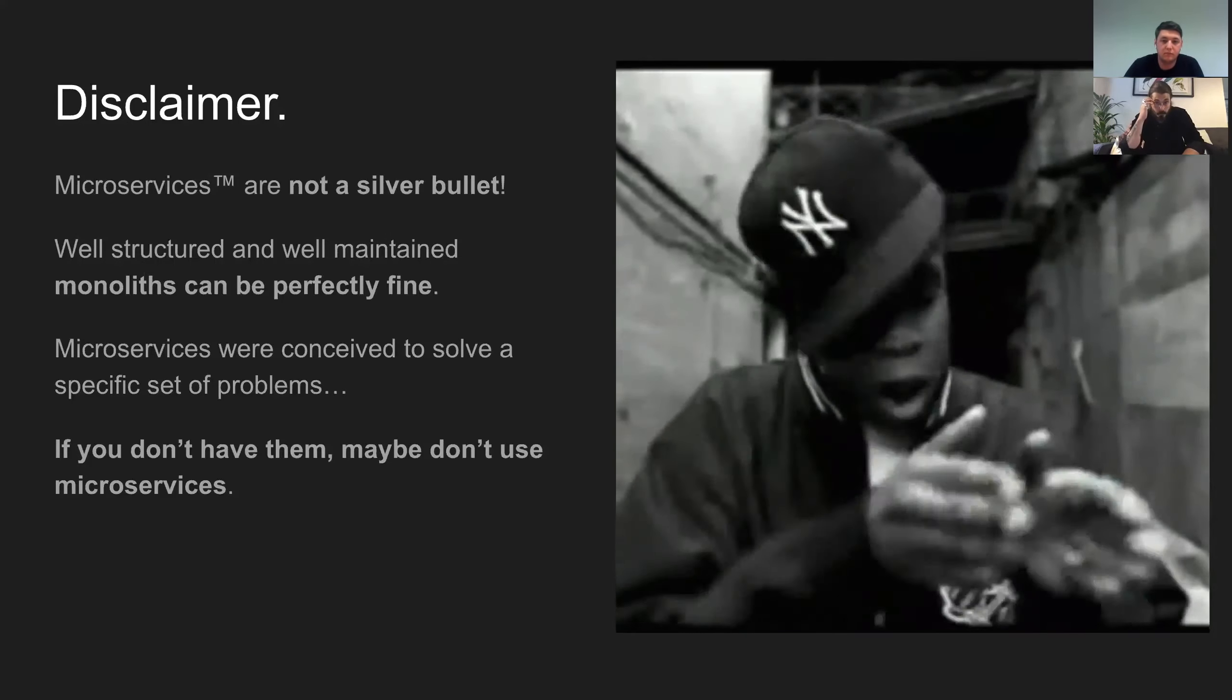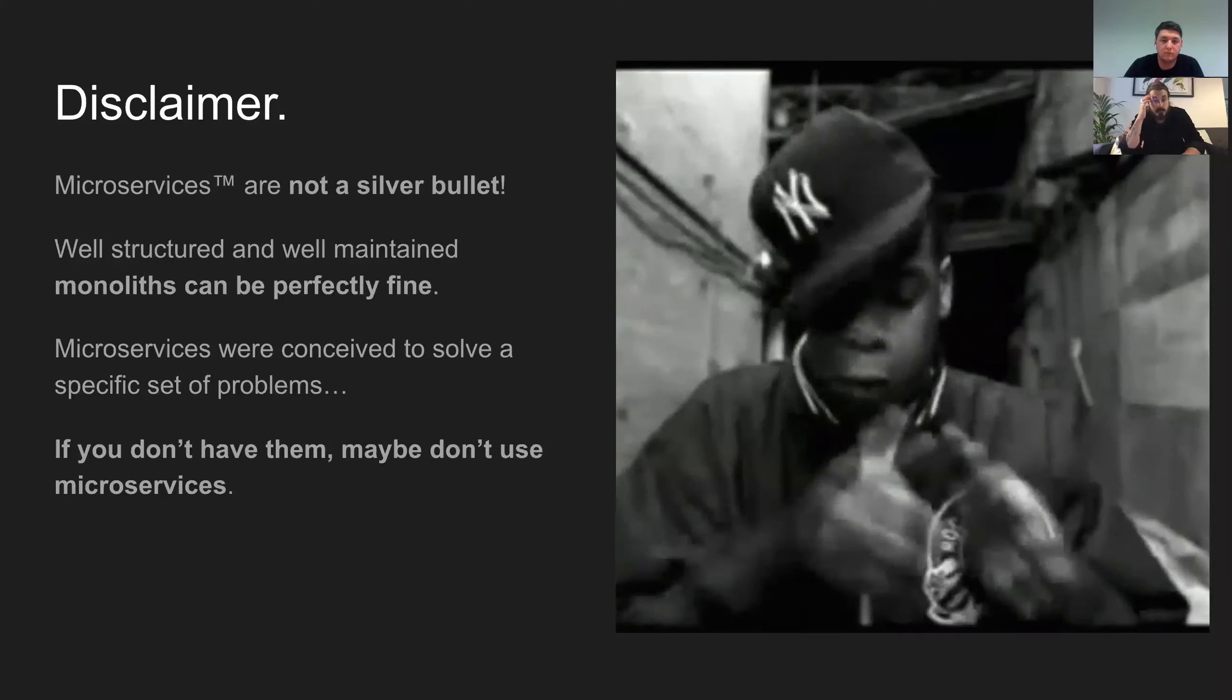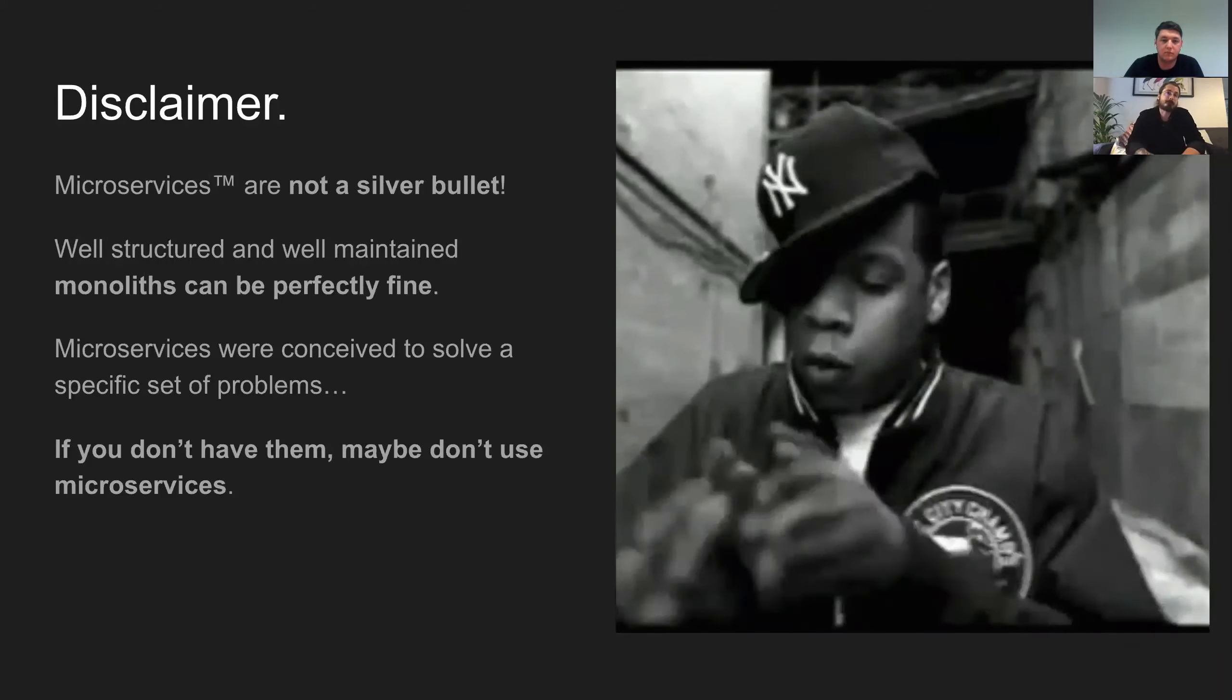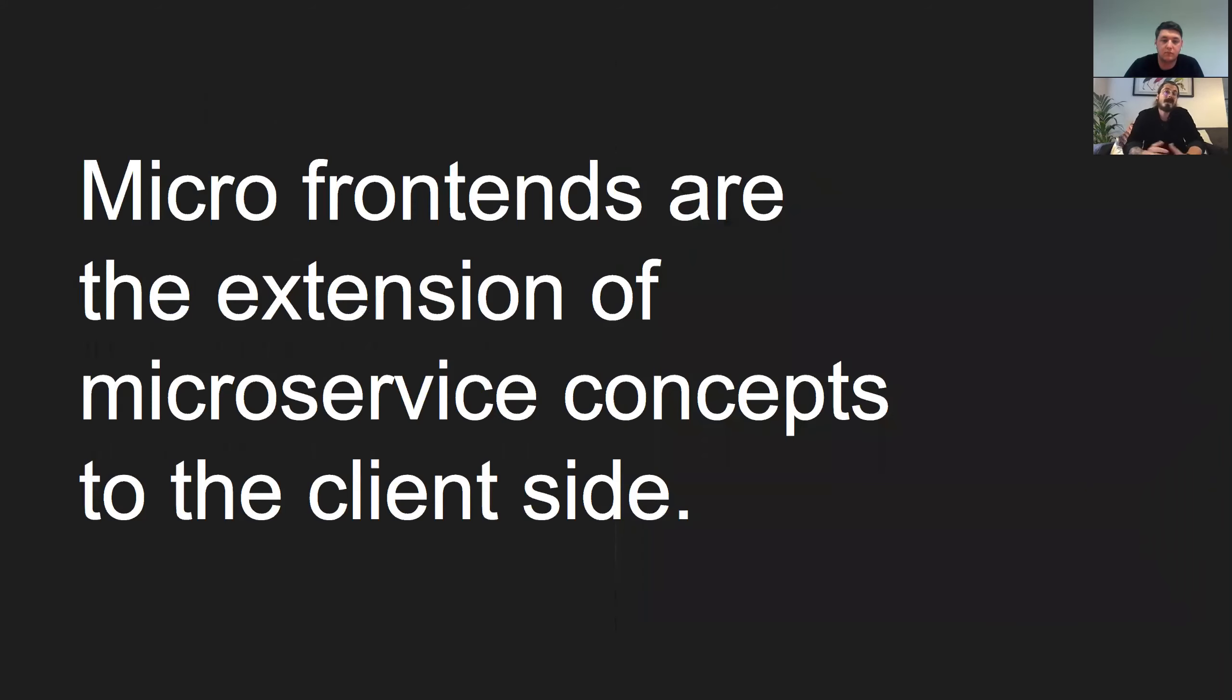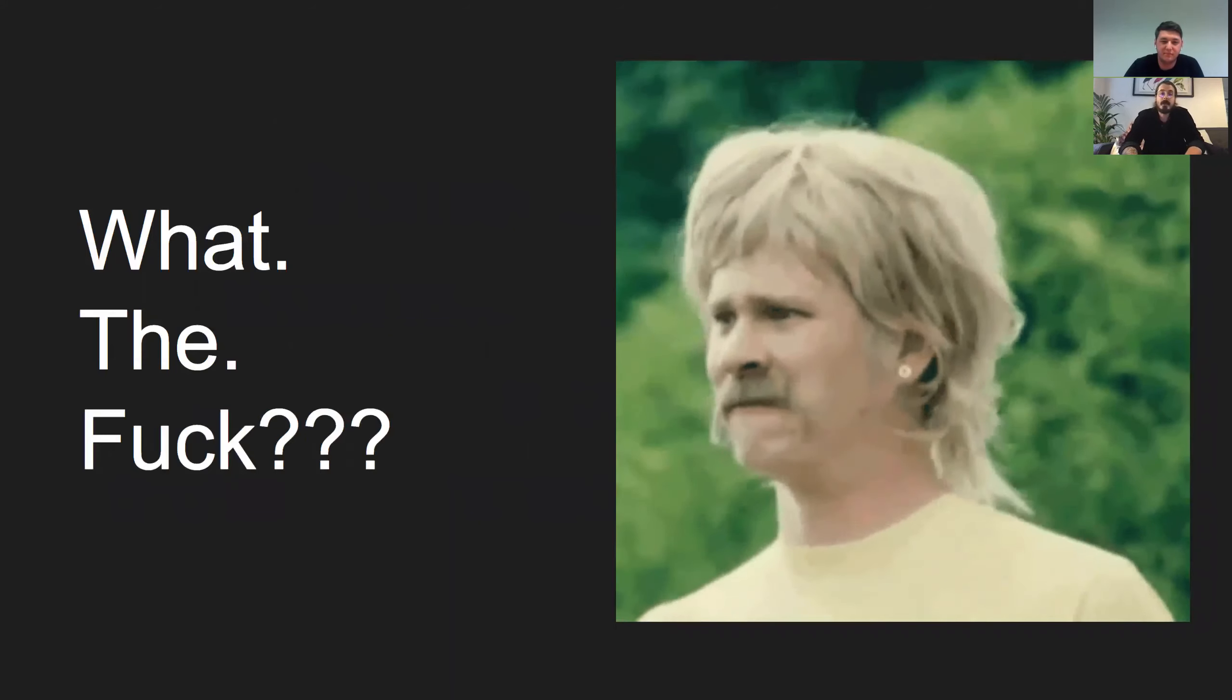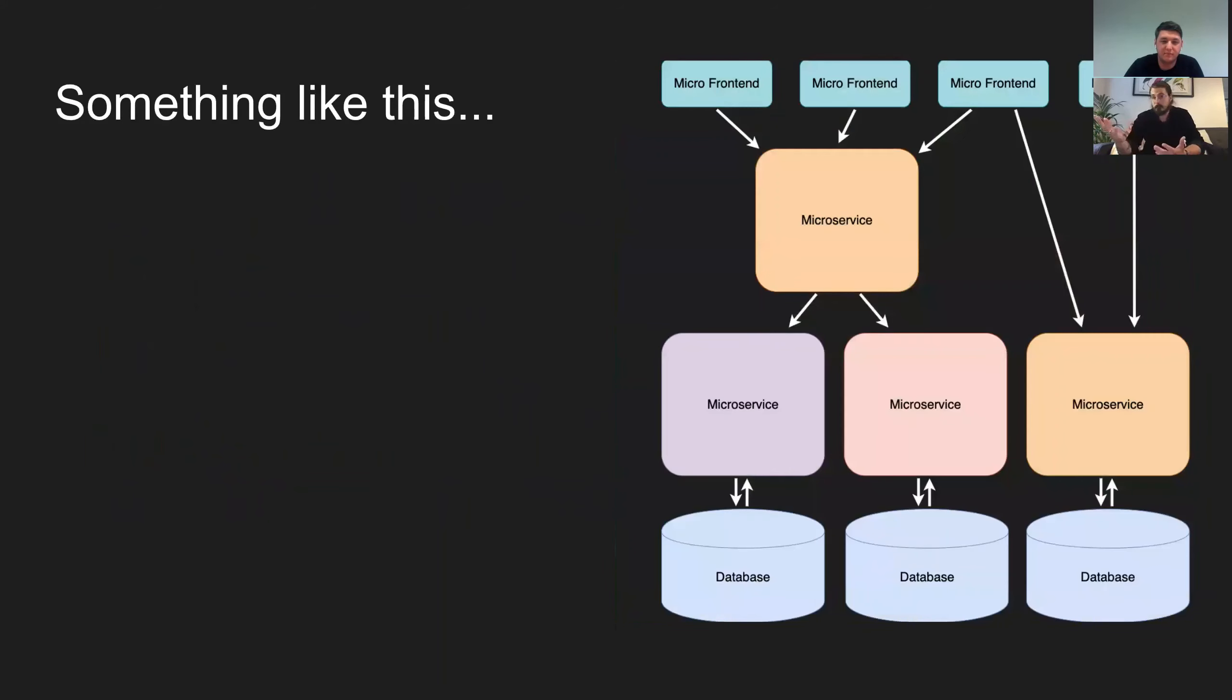But the point is that I'm going to assume for the purpose of this, that we all understand the benefits of microservices and why we might want to use them. And it's not just because it's cool. So with that out of the way, let's talk a little bit about micro front ends. What the hell are they? Well, in essence, micro front ends are the extension of microservice concepts to the client side.